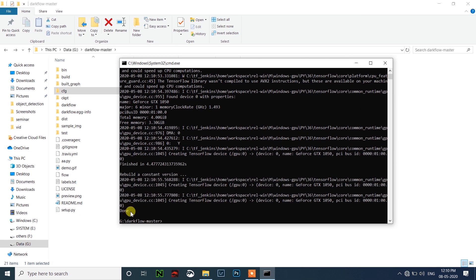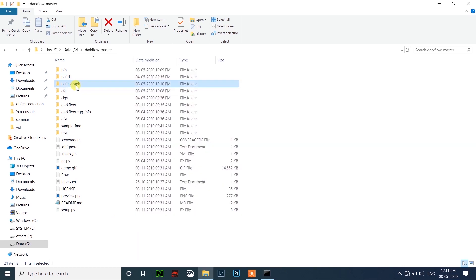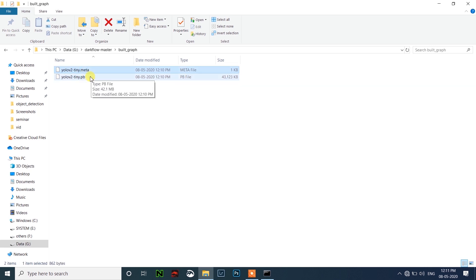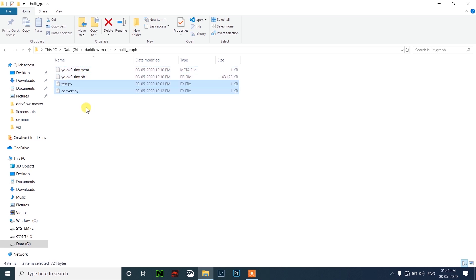It's done. You can see a build_graph folder has been created. Open it and you can see the .pb file and a .meta file. After this, you need to download two files: test.fi and convert.fi — the links will be in the description below.